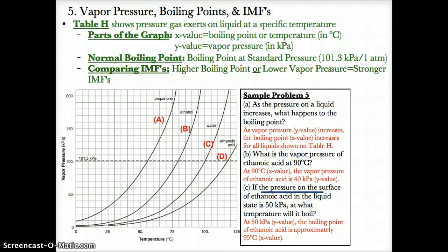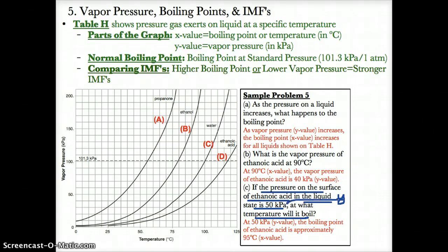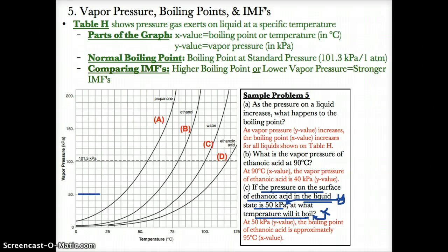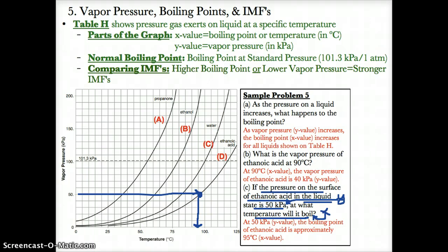Part C: if the pressure on the surface of ethanoic acid in the liquid state is 50 kPa, at what temperature will it boil? For ethanoic acid, we have the y-value of 50 kPa and need to find the boiling point — the x-value. Tracing over the y-value of 50 kPa to the curve for ethanoic acid and down to the x-axis, its boiling point is approximately 95 degrees Celsius.